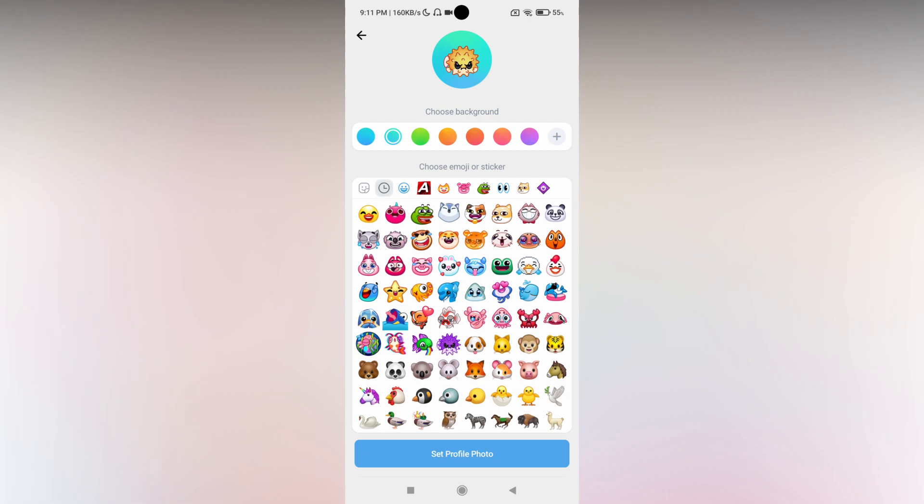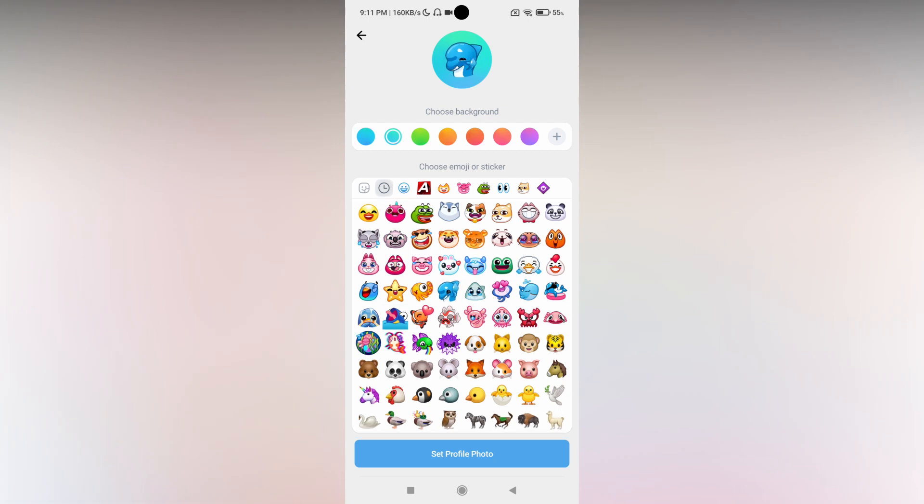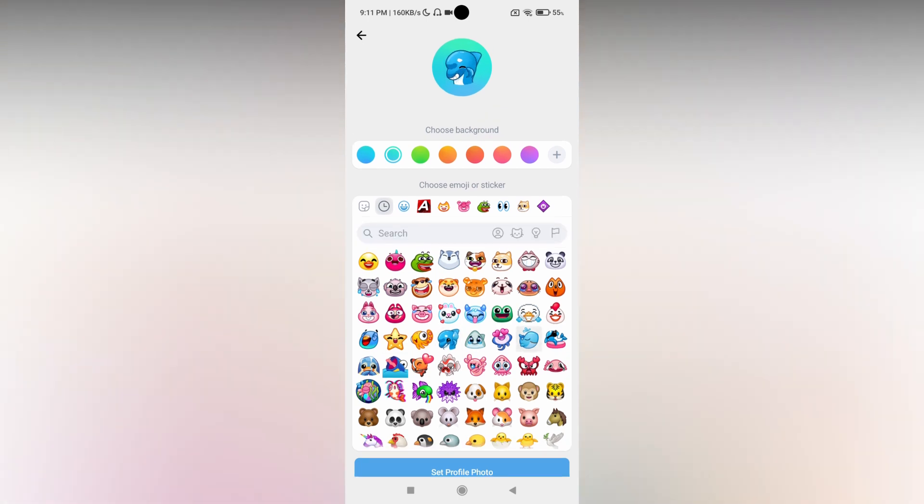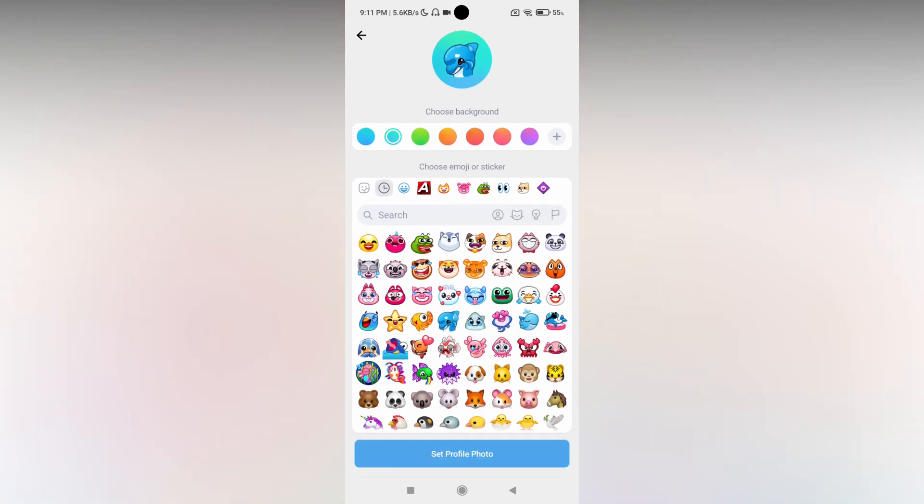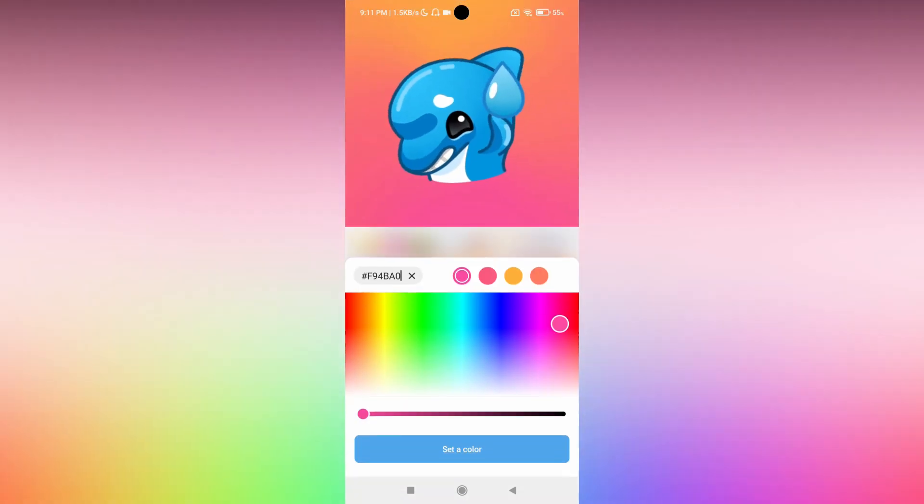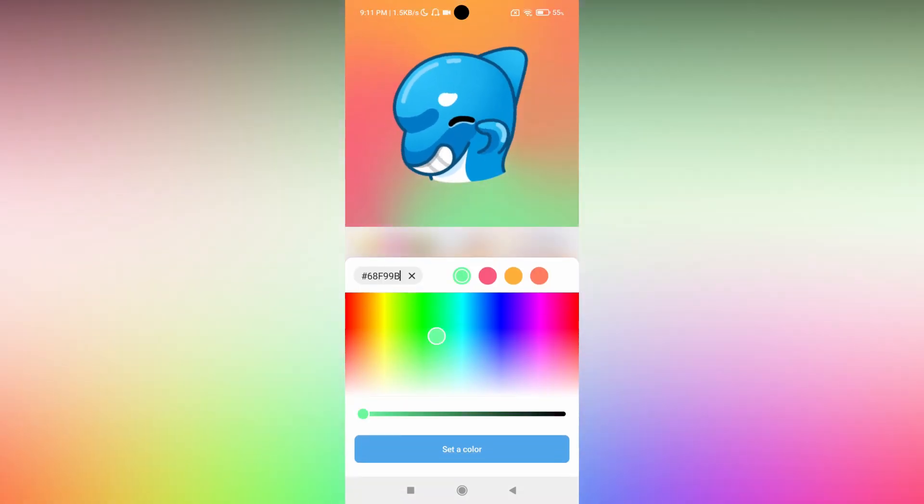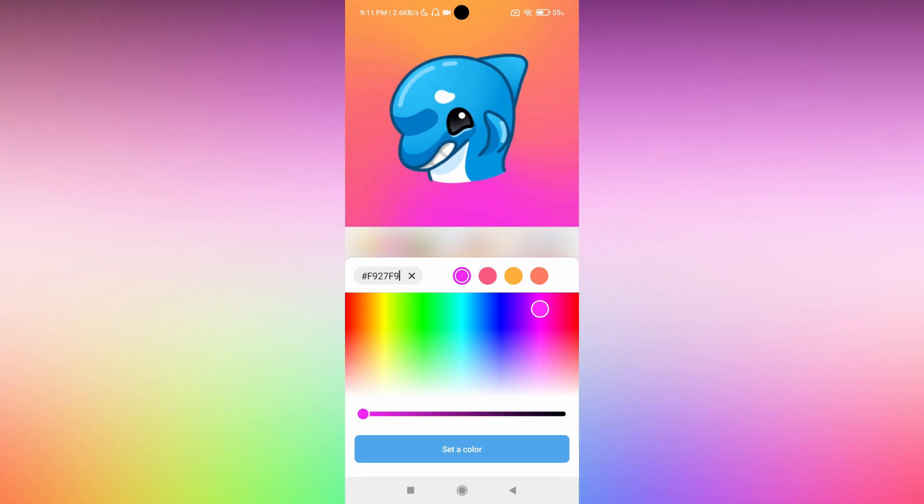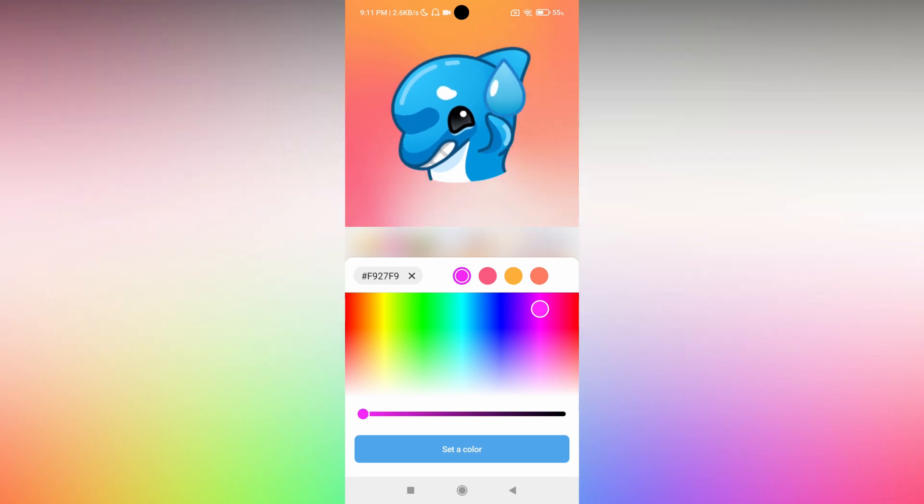You can also change the background of the emoji by using the choose background option. Just click on the plus symbol and you can choose the color that you want.